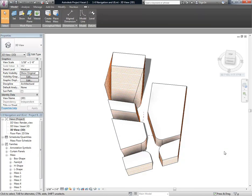The new perspective feature in Project Vasari 2.5 is a view type which allows you to edit in perspective. This is different from a camera view, where you place a camera to generate the view. When enabled, a new view type is placed in the project browser.